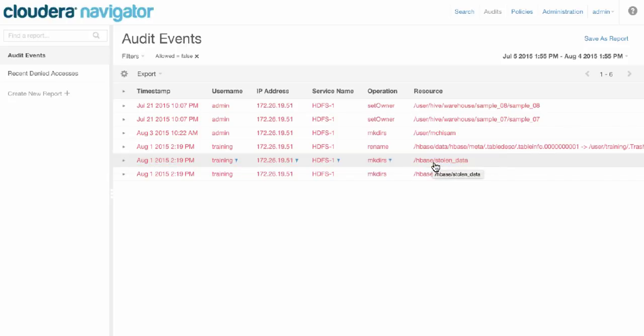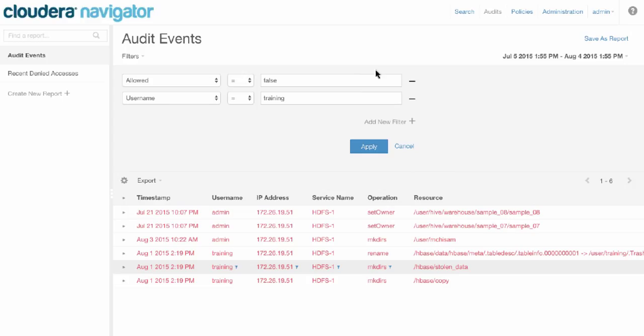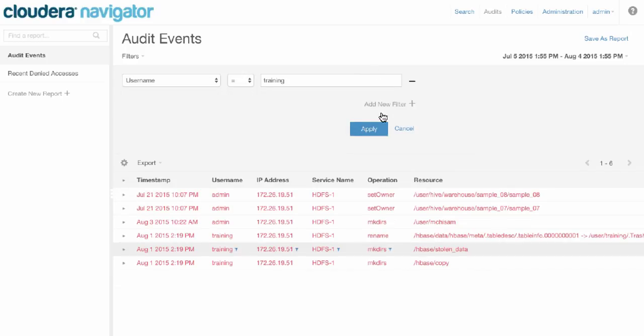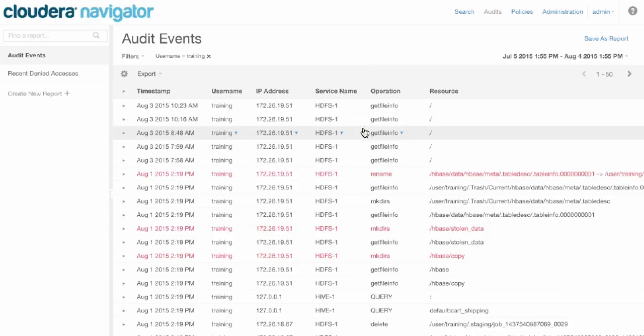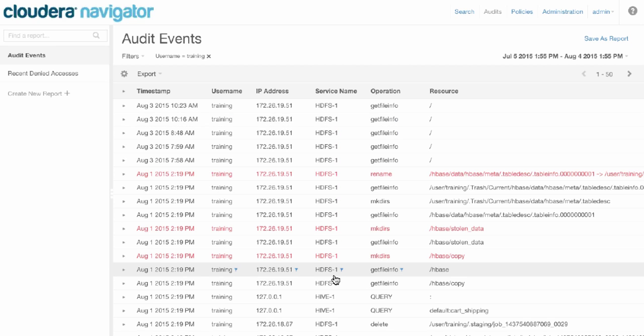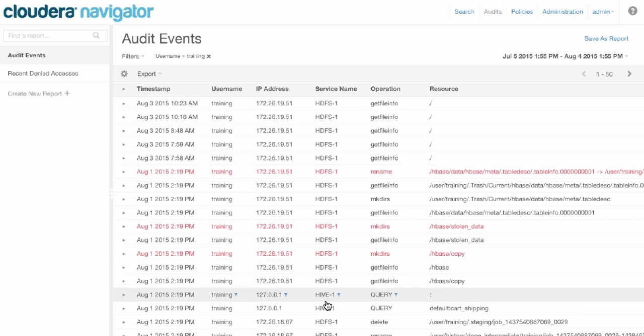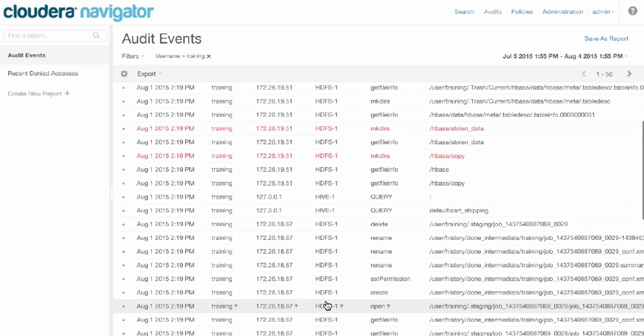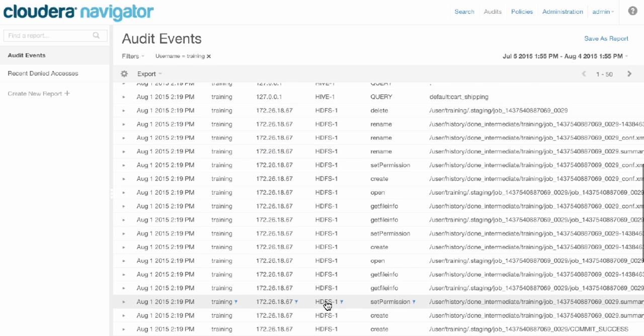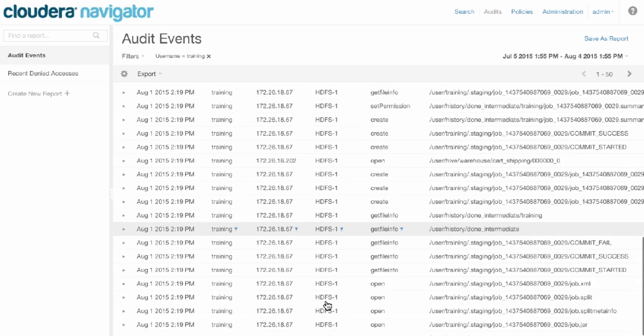Let's say we want to start drilling down and see what else this user has done. We can just click the filter icon beside the username and remove the denied access. Now we see the past 30 days' worth of activity that this user has done across HDFS, across Hive, and any other system.